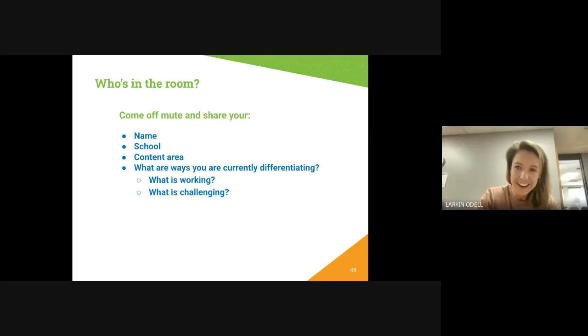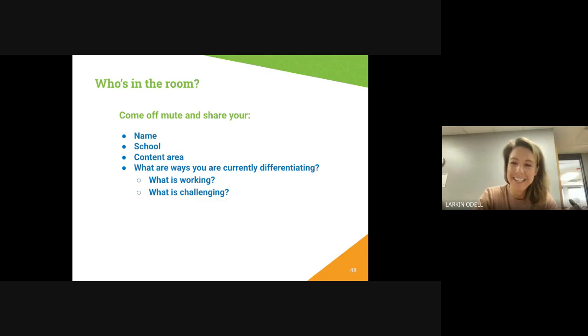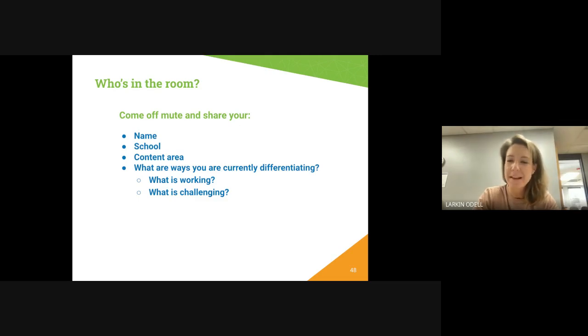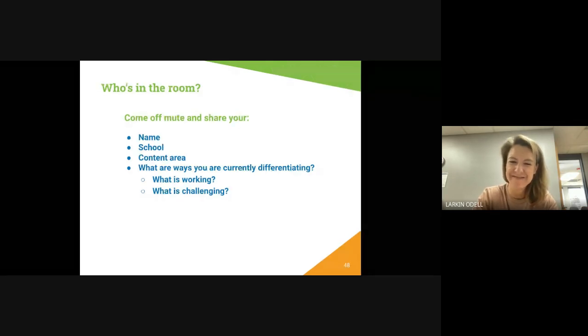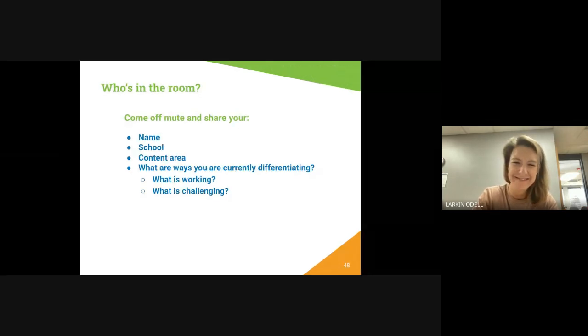Students write down what they're confused about or what they need more practice with, and they only put their name on it if they choose to.